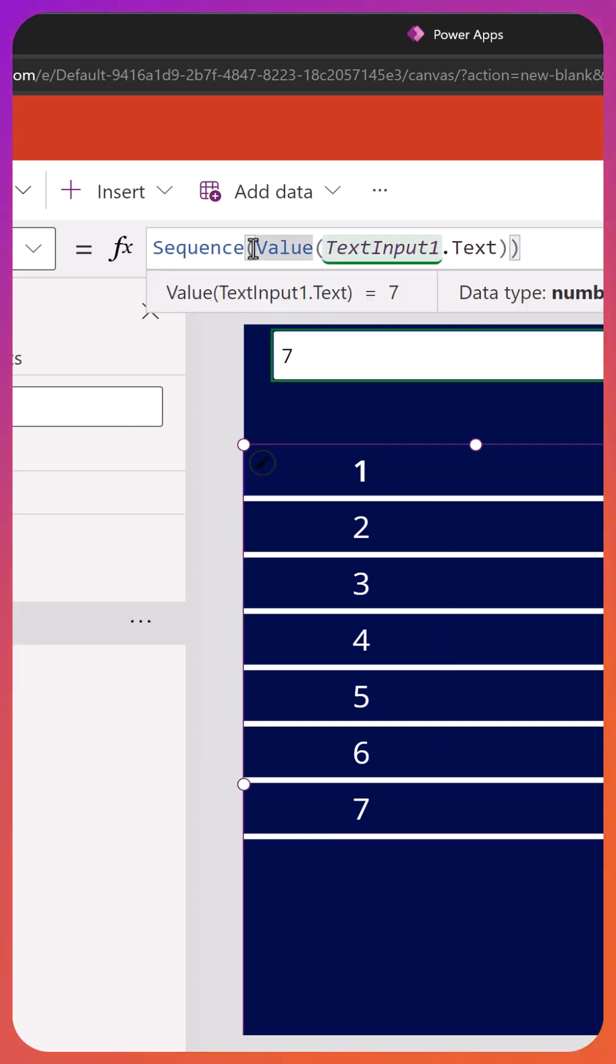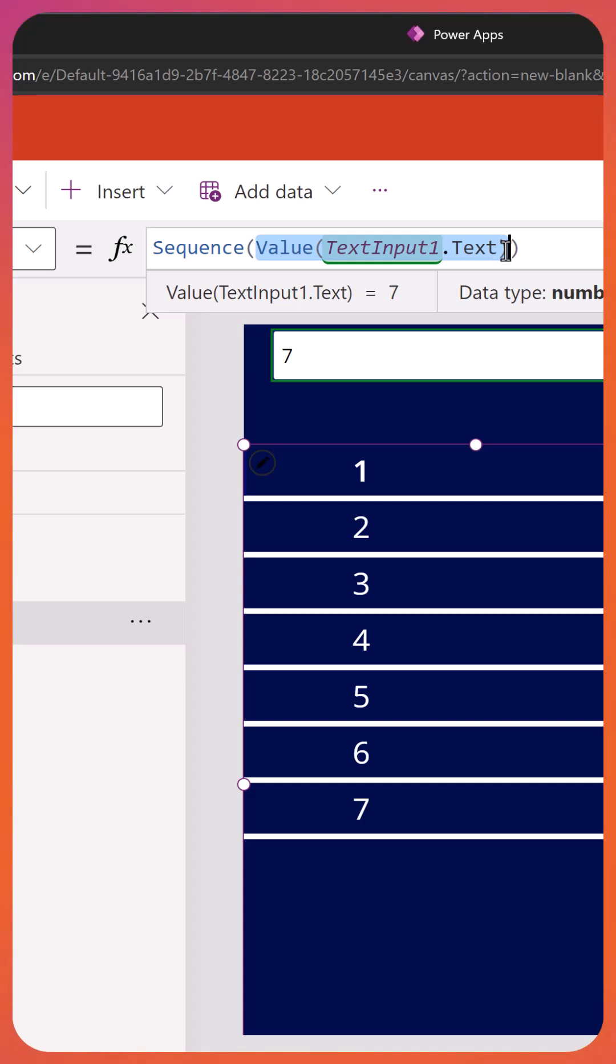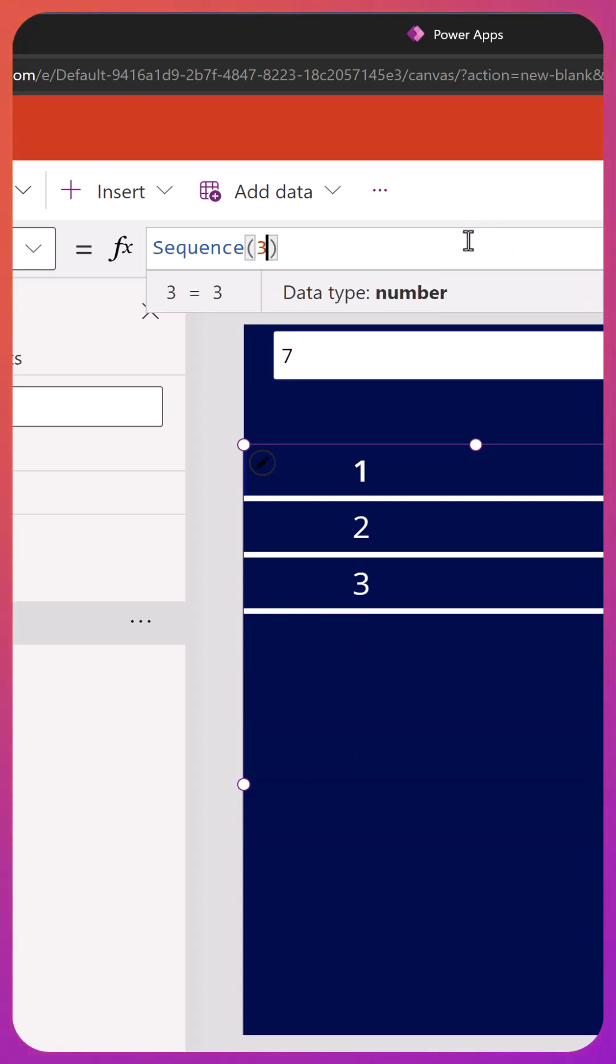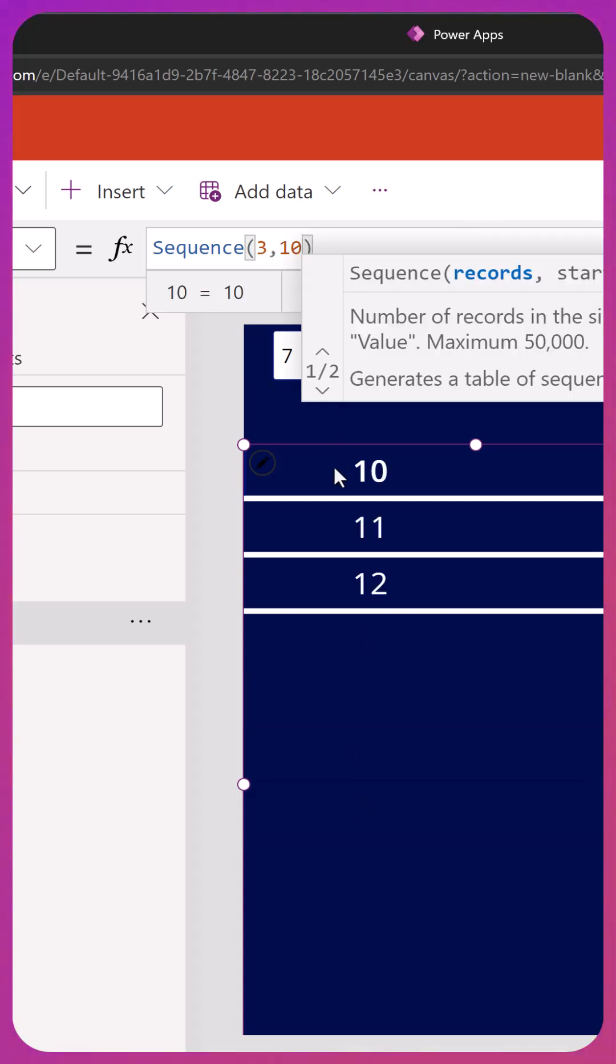Sequence can also change the number that it starts from. Let's just change this back to a hard-coded 3. But then if we say I want you to start at 10, you can see that it's doing 3, 10, 11, and 12.